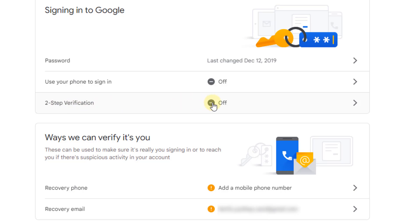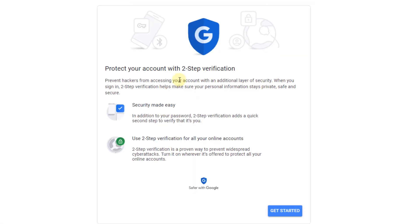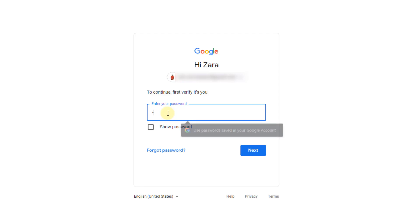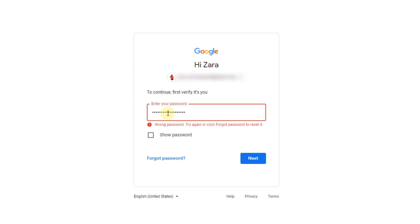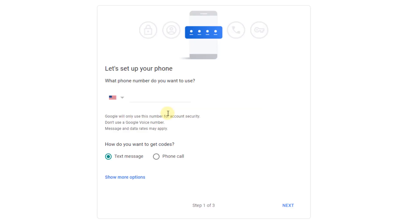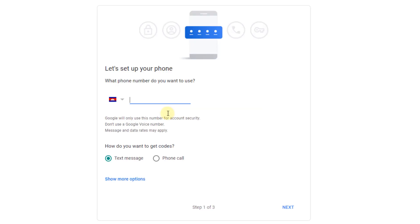Turn it on. Click here, click Get Started. Enter your Gmail password. Yeah, let's set up your phone. Enter your phone number.